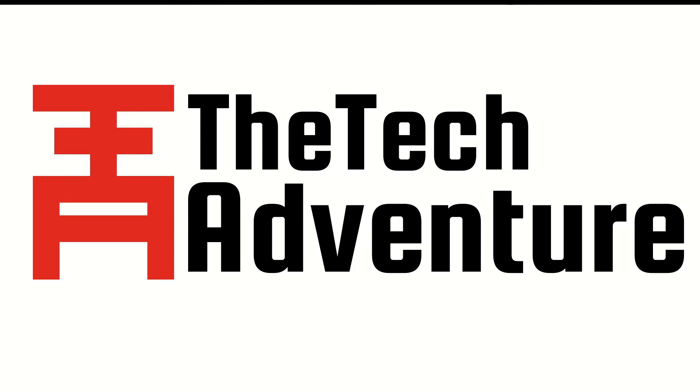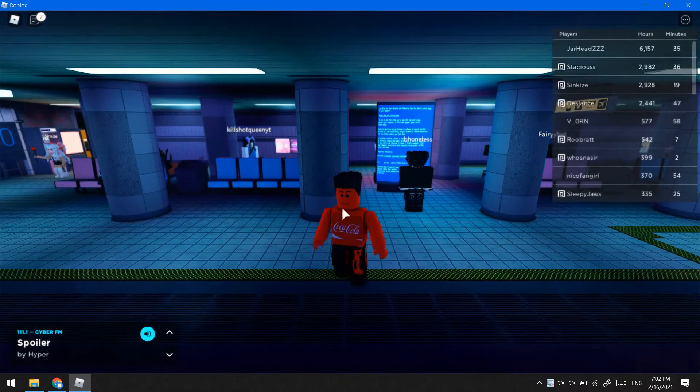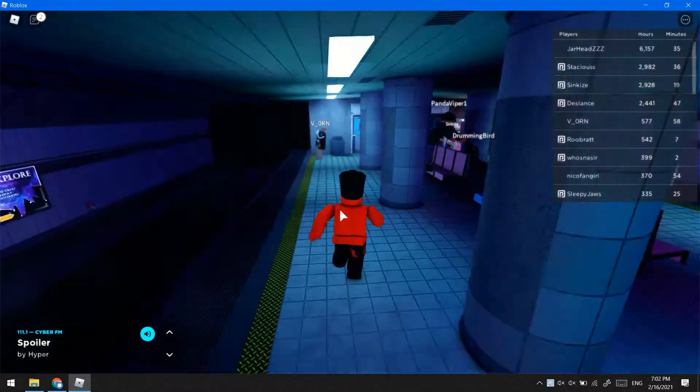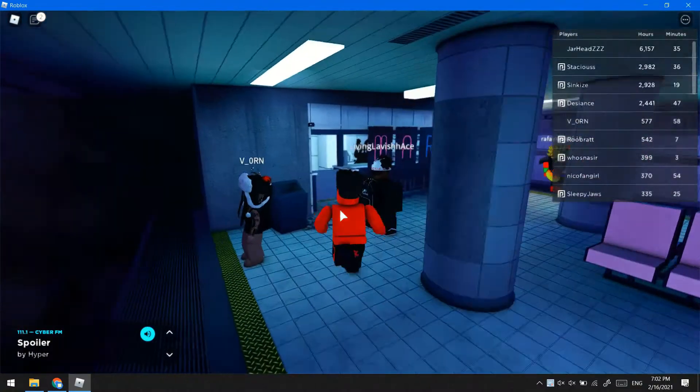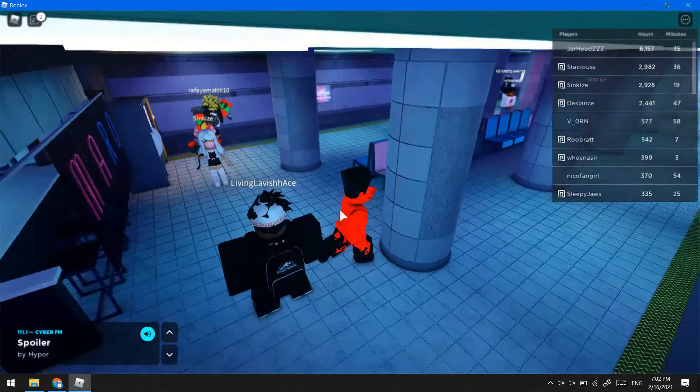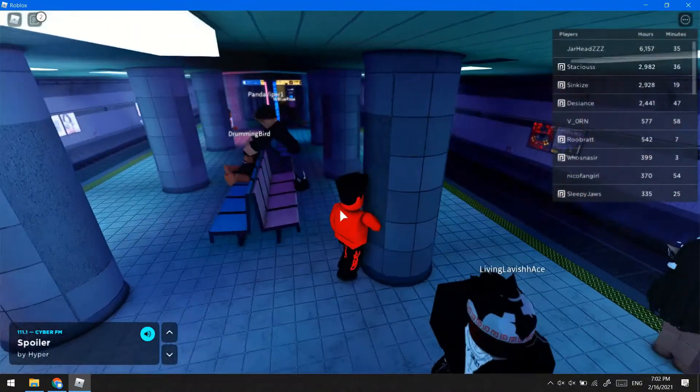Hello everyone, welcome to the tech adventure. Today we are going to be installing Reshade shader software into Roblox player. So let's get started.